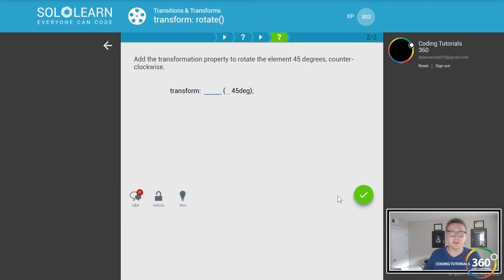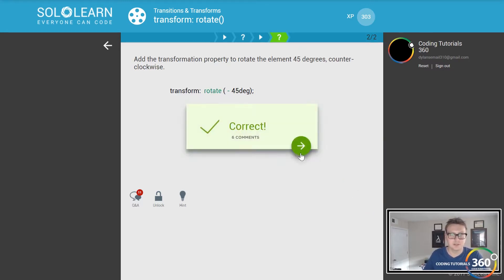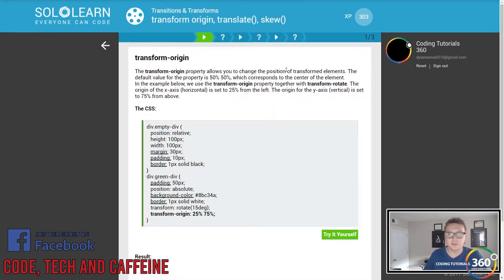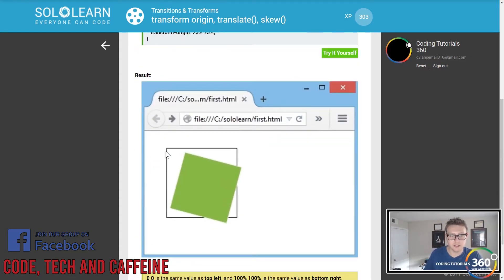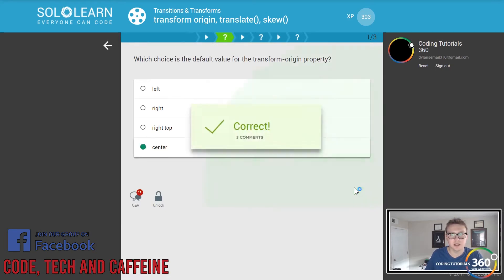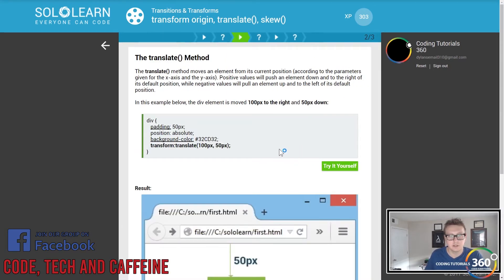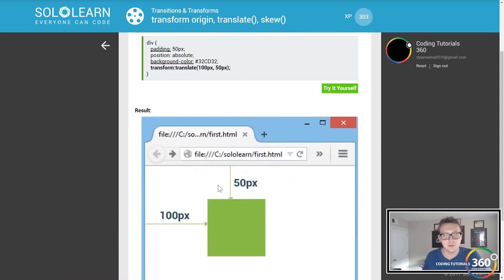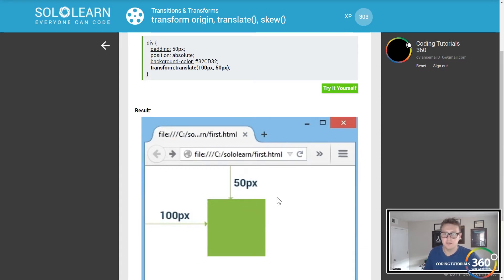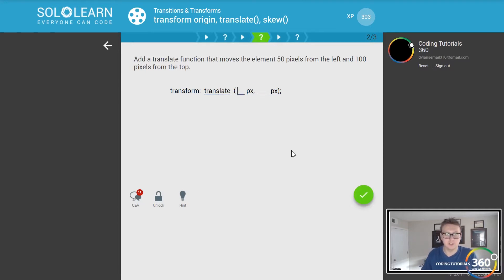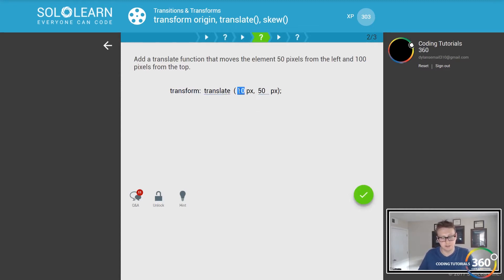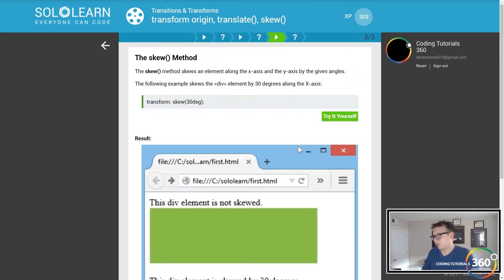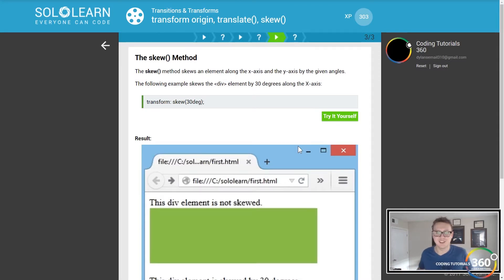If you want to do it counterclockwise it will be rotate negative 45 degrees. Then transform origin, translate, and skew - more things you can do. This is your starting point and then you're going to transform it based off of that. I believe center is the default value. You also have translate where you want to move something 100 pixels to the right, 50 pixels down. If you want to translate it goes 100 and then 50. Let's read this: 50 pixels from the left, so it goes left then top. Got it, I always get those things confused.